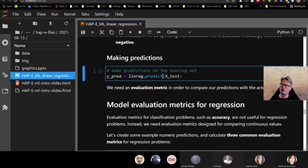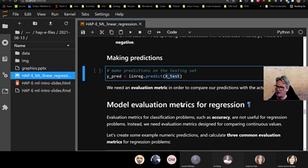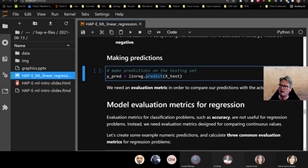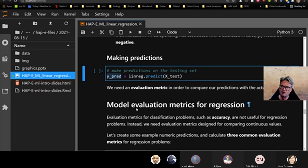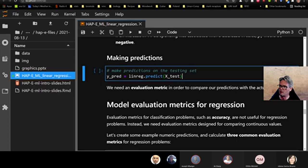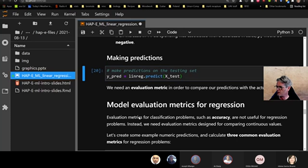Our linear regression object has a predict attribute. We plug in our test dataset — the test portion — using that predict attribute on our linear regression object, and dump the result into a new variable called yPrediction. Let's run this. We've run over by 15 minutes but I want to finish quickly.